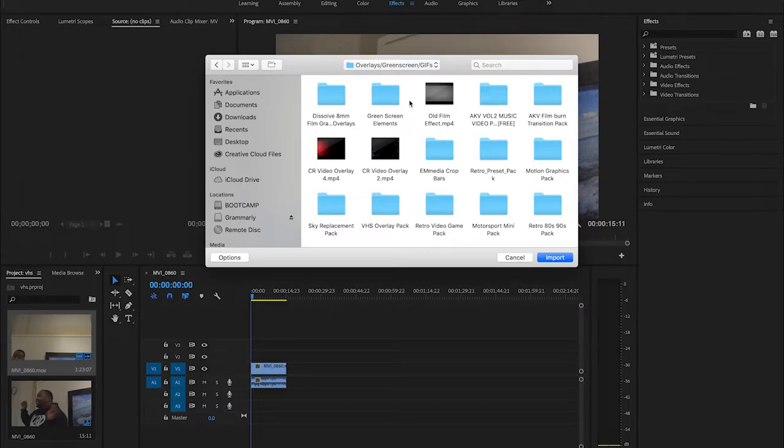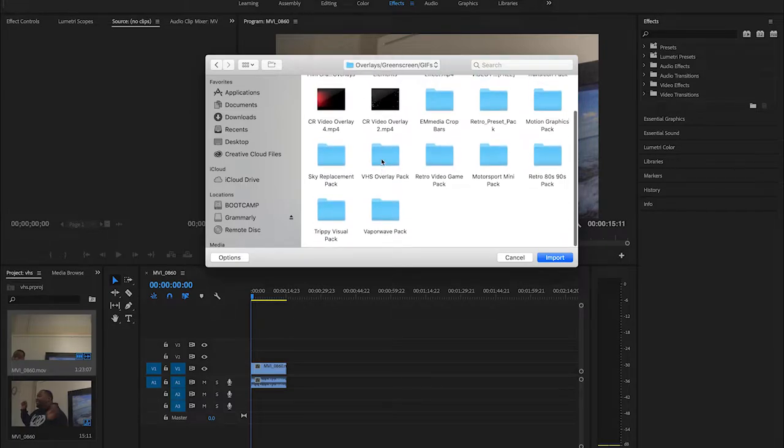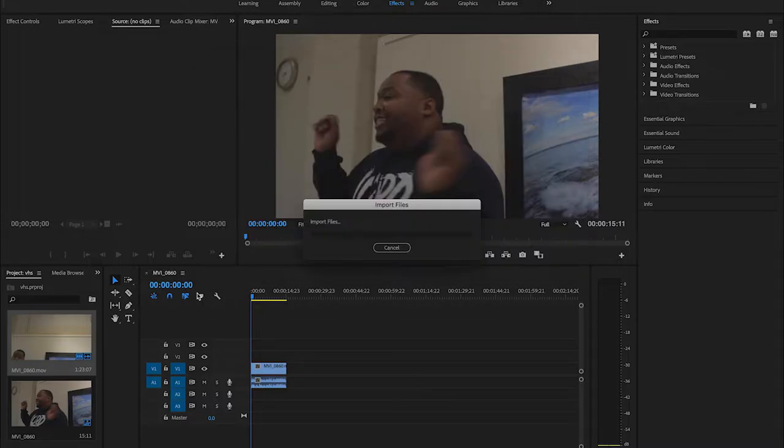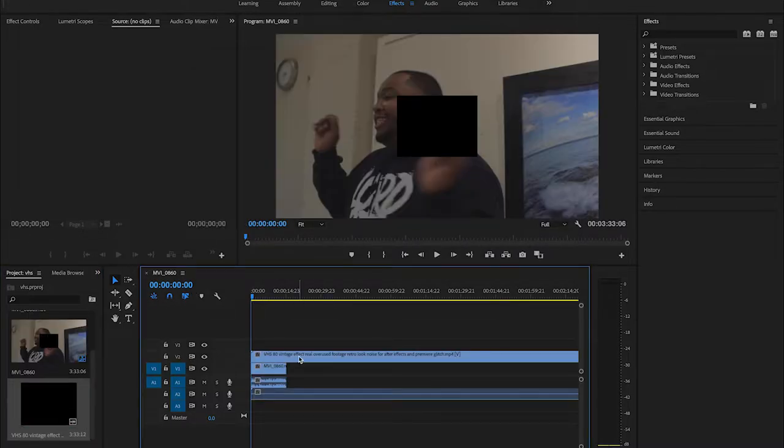What we're gonna do here is we're going to go down and this is a pack that Max Novak offers for free on his website. Again, link will be in the description. What I'm gonna do is go to VHS 80 Vintage. This is one of my favorite overlays of his in the VHS pack.